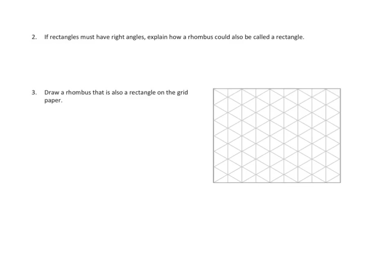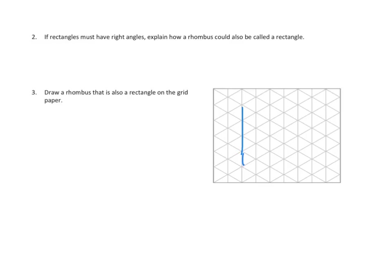In fact, actually, look at number three. Draw a rhombus that is also a rectangle on grid paper. So let's see. A rhombus has to have four sides that are equal, so I'm going to make my sides, let's see, four units long. So let's see. I'm going to go one, two, three, four units long. There's four triangles long.